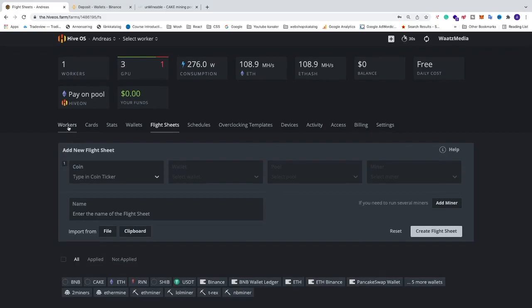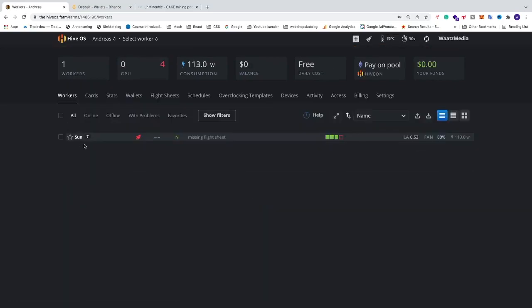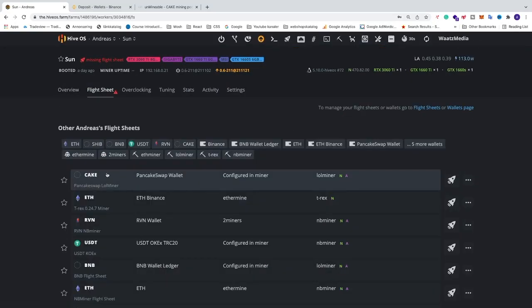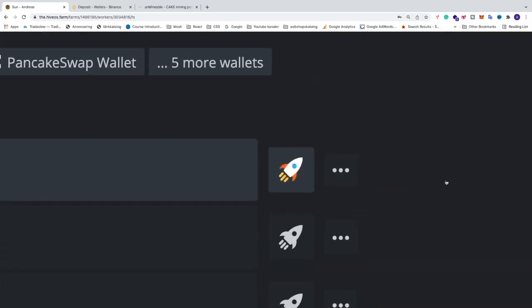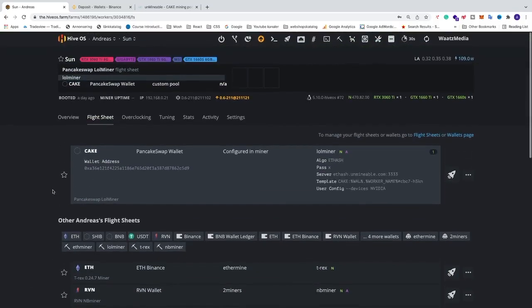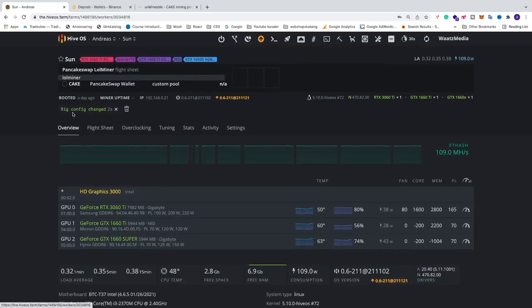Now go to workers and go into the worker you want to mine PancakeSwap with. Go to flight sheet and select 'PancakeSwap lol miner'. Click the rocket icon and this will start the flight sheet. You can go to overview and you'll see the rig config has changed — HiveOS will send this flight sheet to your rig and start mining PancakeSwap.